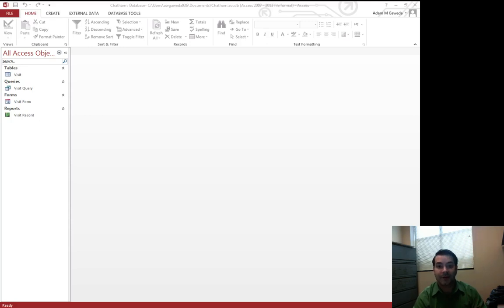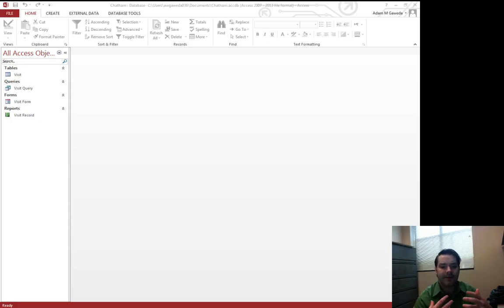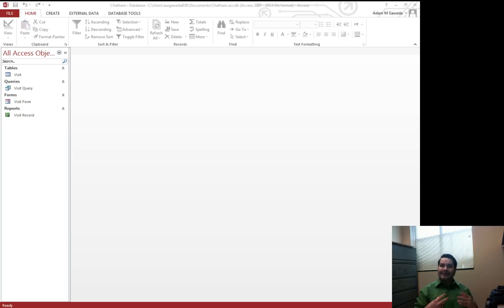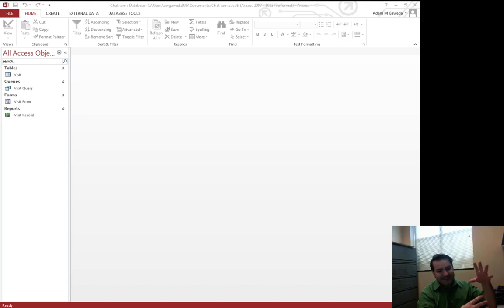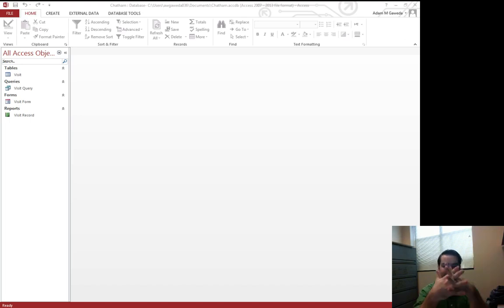So we just spent some time creating our first table, the visit table, but I want to go ahead and start to expand on this. The idea of a database is being able to have all these different kinds of data that somehow interweave together.